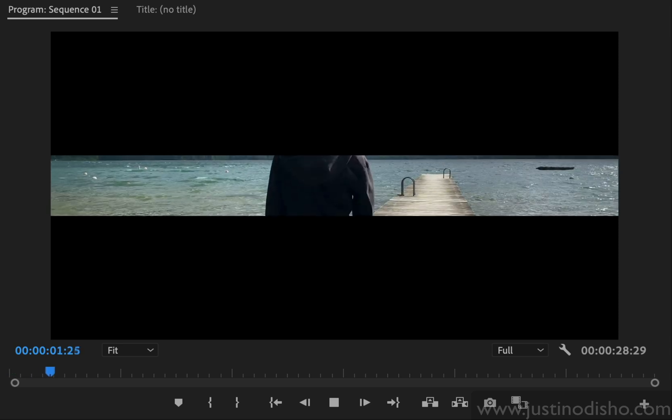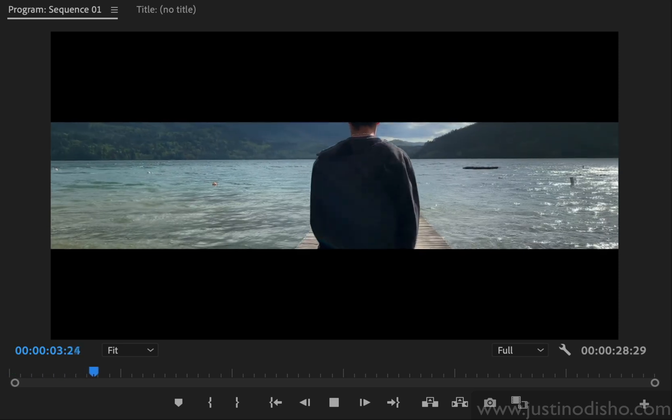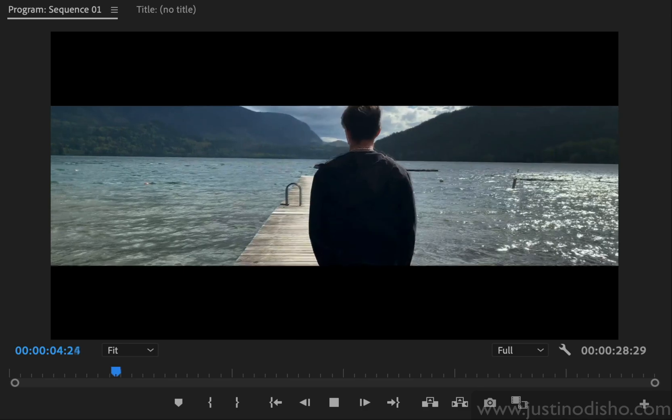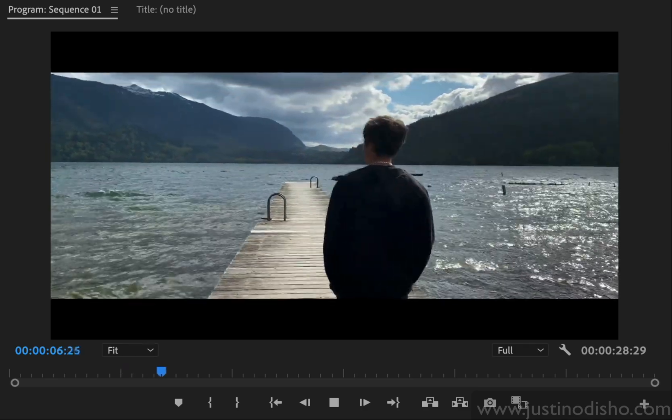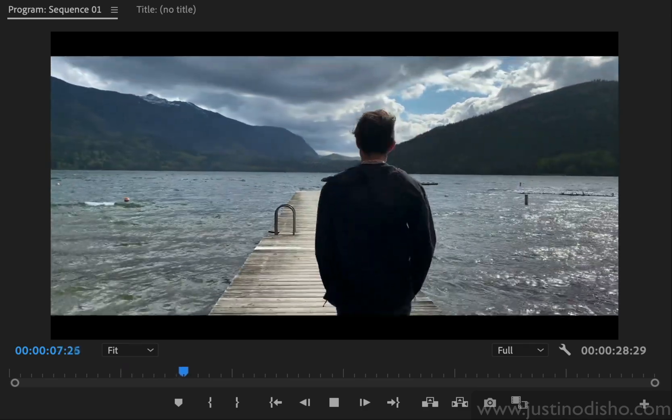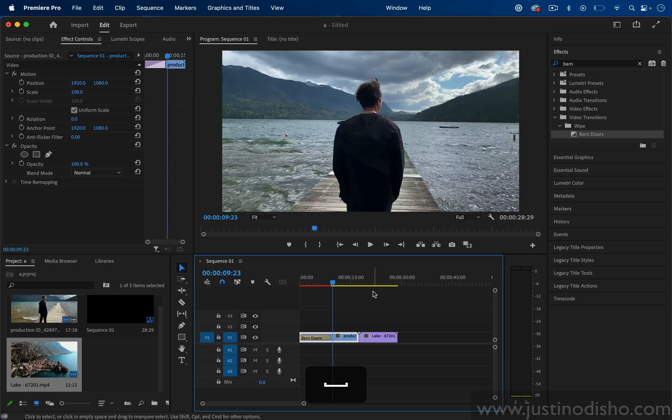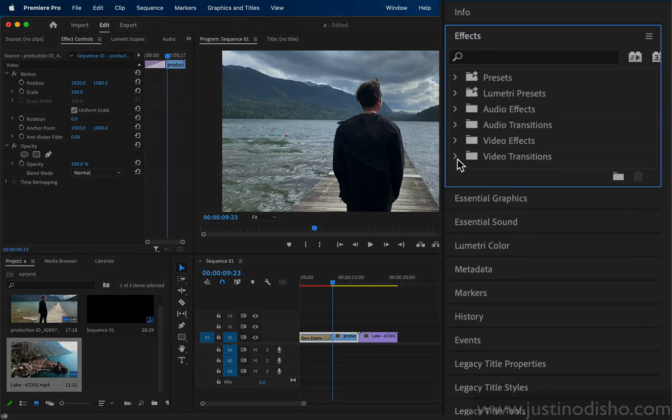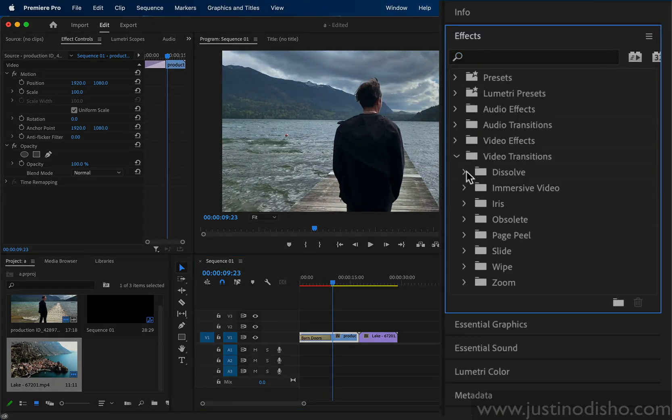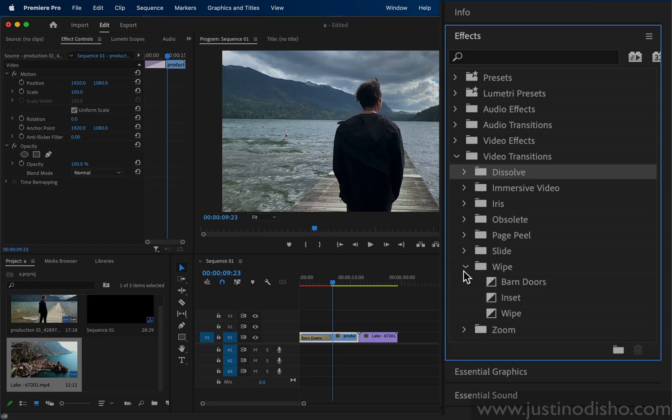Today we're going back to basics with how to apply transitions. So if you're new this will be great, even if you know transitions you might pick up a thing or two. To begin, in our Effects panel we have our video transitions folder. These are separated into different categories like Dissolve and Wipes.